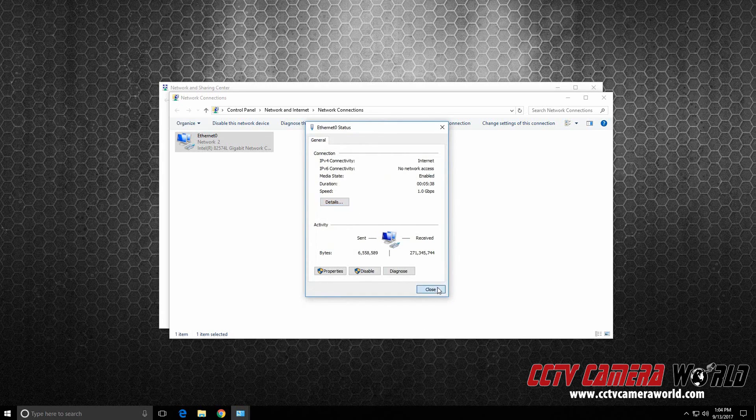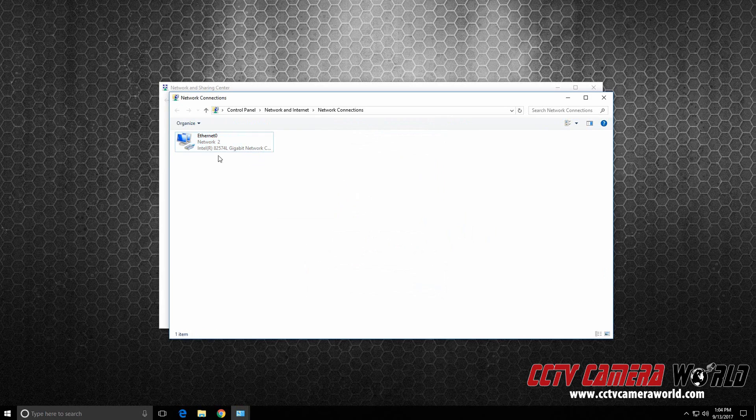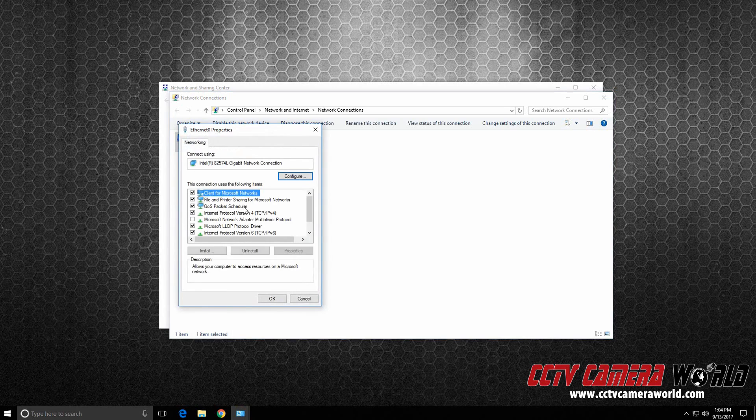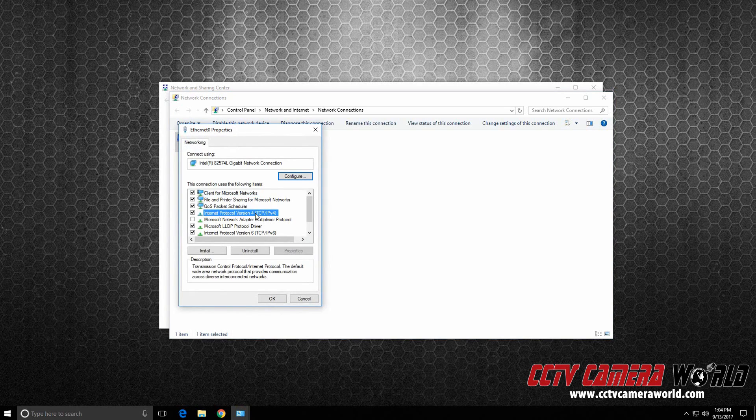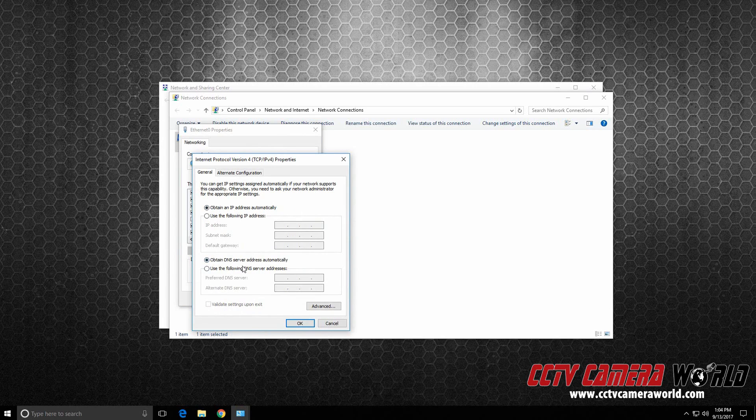If you would like to put it back to where it was before, to automatically get the IP address from your router or DHCP, right click Properties. We'll do the same thing again. This time, we'll tell it to obtain an IP address automatically and obtain DNS server address automatically.